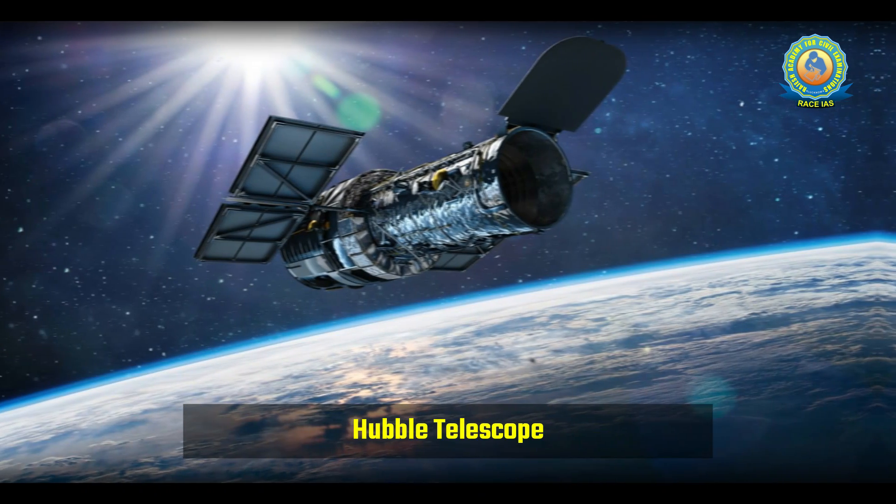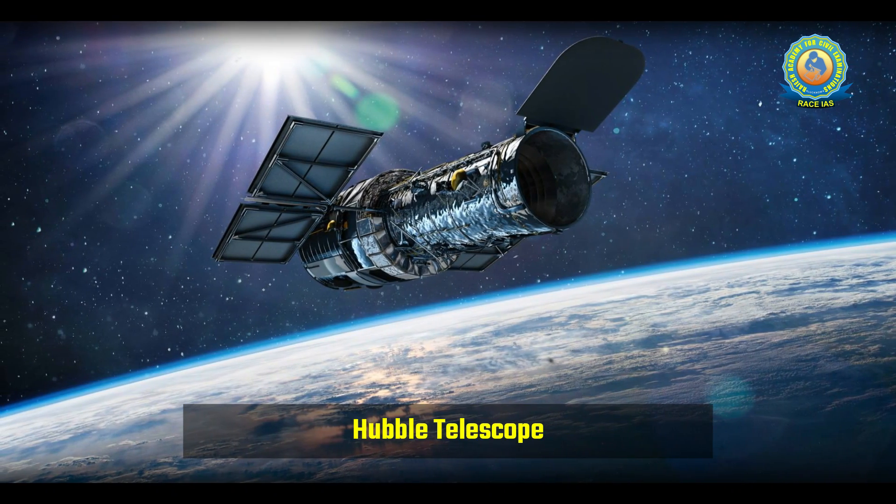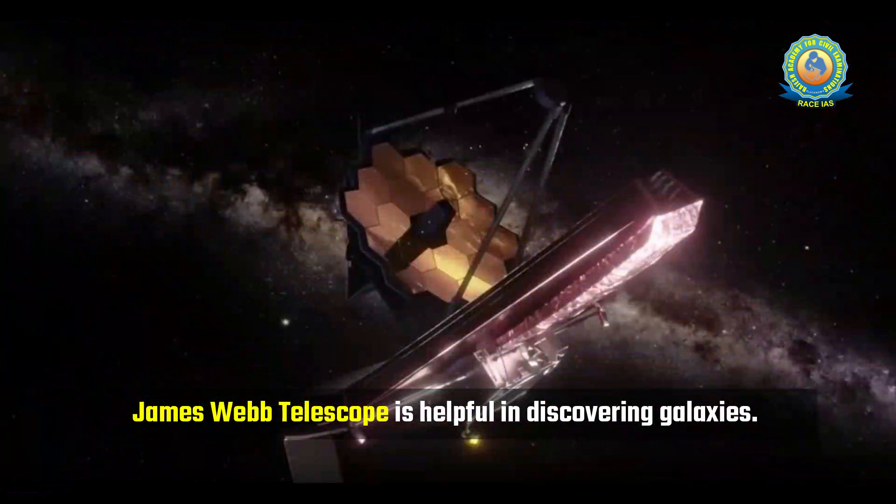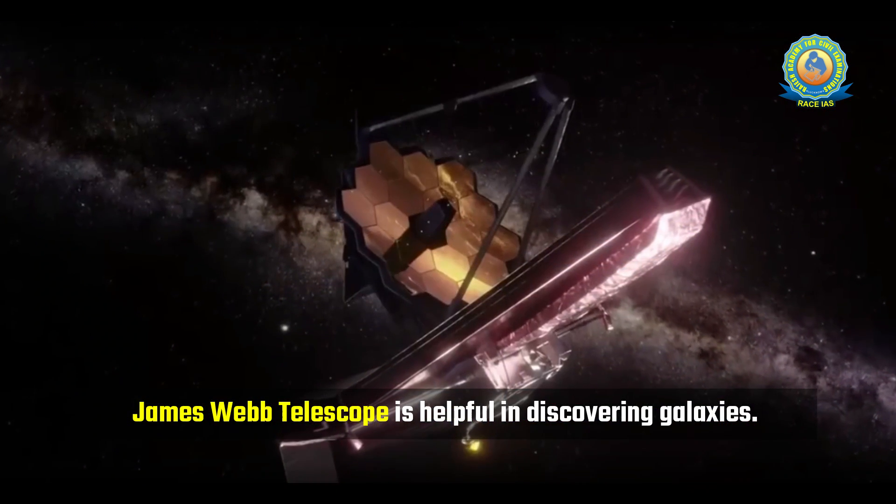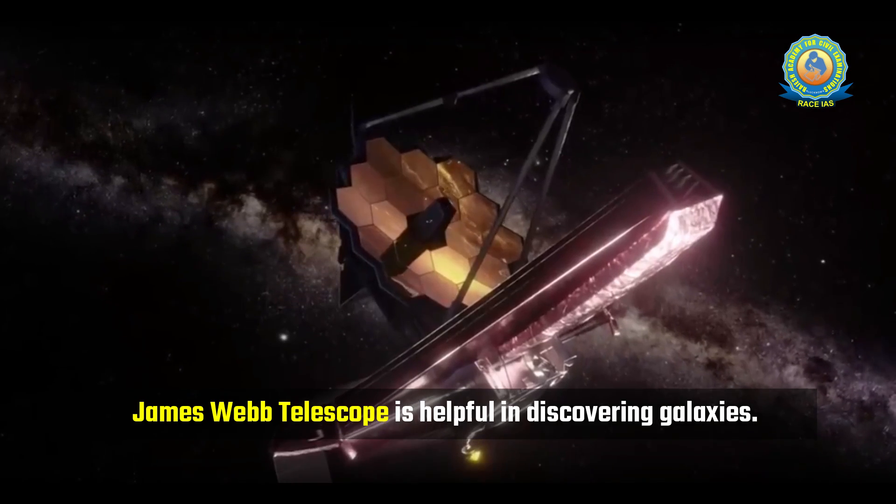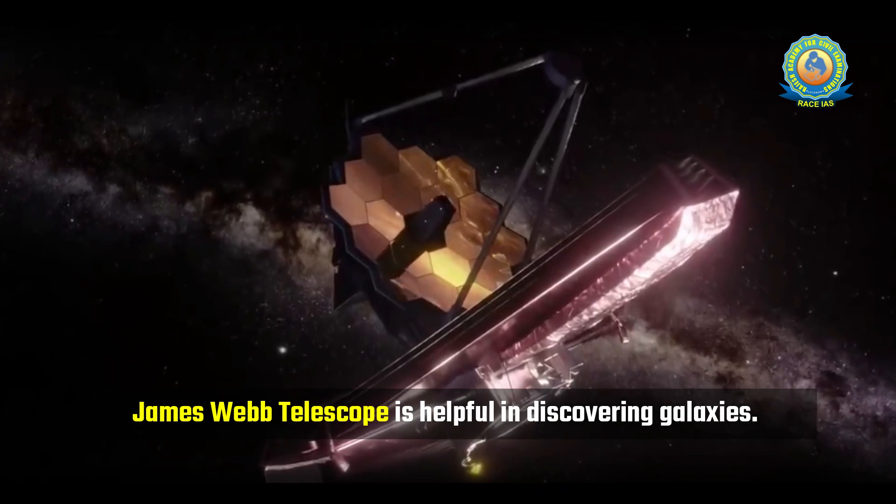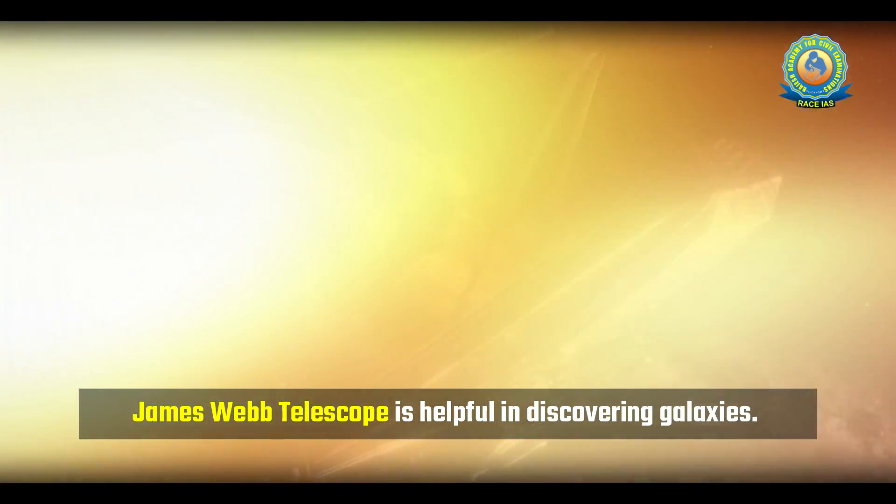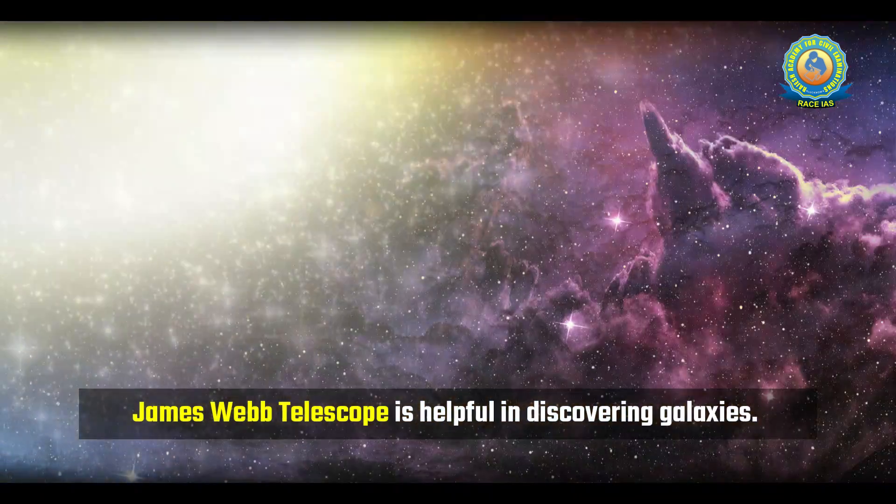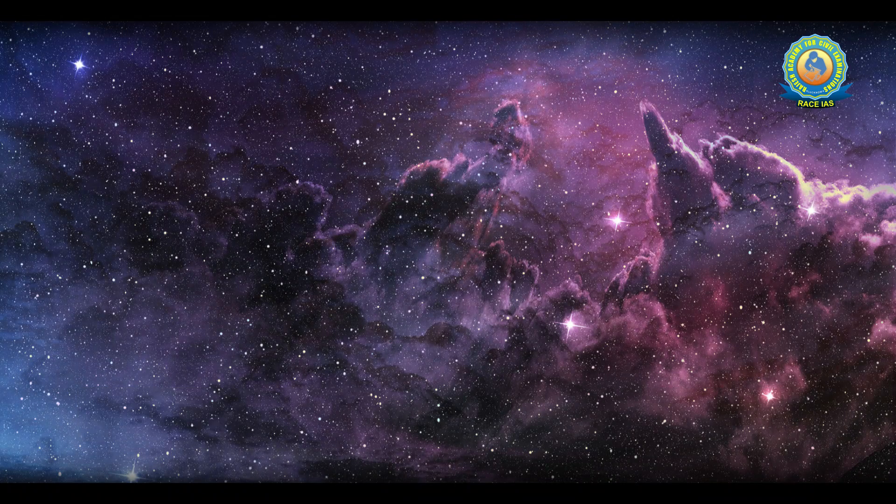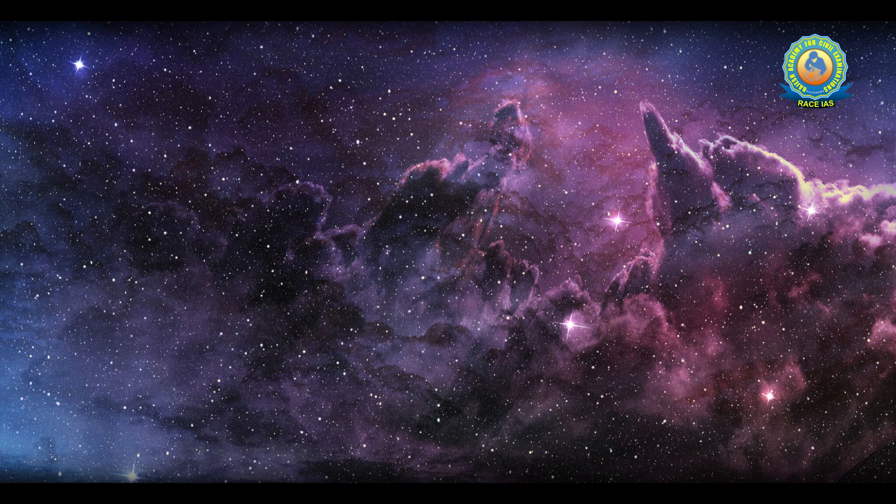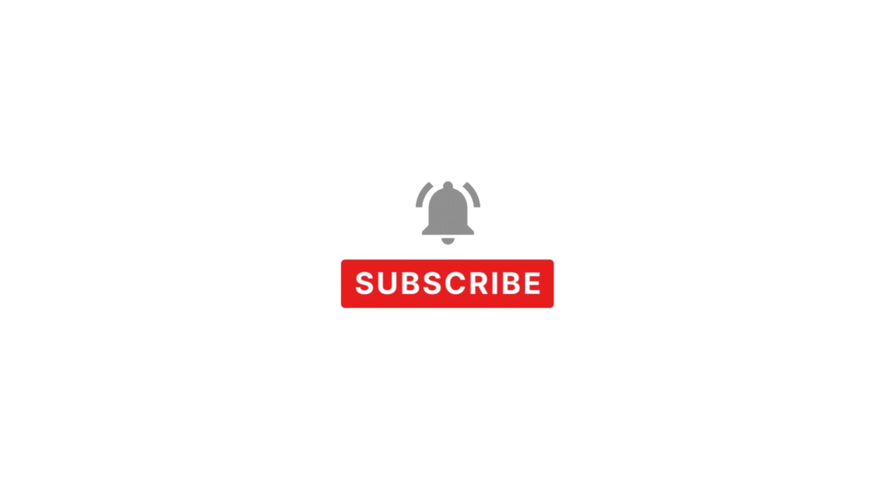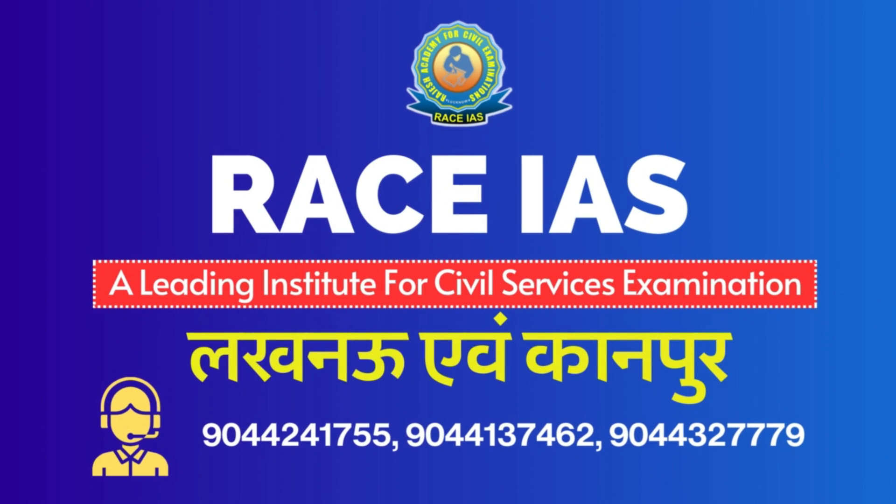So this is all about this topic. Now it's time for the mains question: The James Webb Telescope is helpful in discovering galaxies, write a short note in this context. You all may write your answers and leave your answers on our telegram channel. Please subscribe to our YouTube channel and download the Race IAS app. For information regarding the new batches, please call on the numbers given on the screen. Thank you for watching and have a great day.